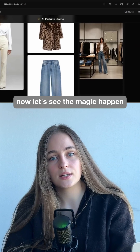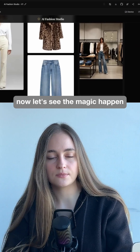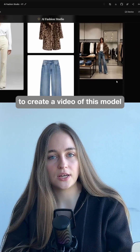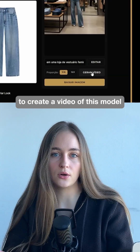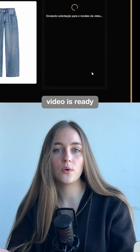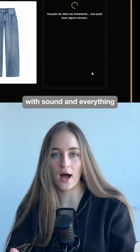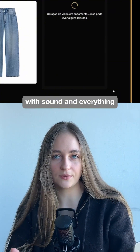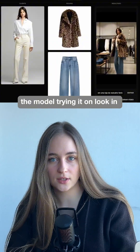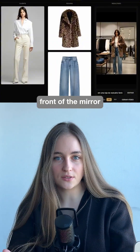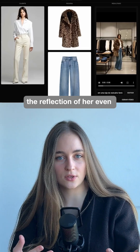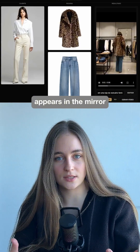Now, let's see the magic happen. I'm going to ask it to create a video of this model trying on this look. The video is ready, with sound and everything — the model trying it on, look, in front of the mirror. The reflection of her even appears in the mirror.